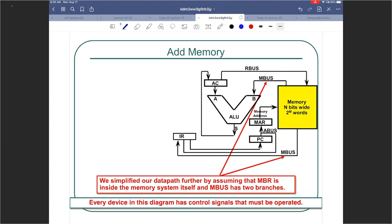We are continuing our discussion of basic computer organization. We have looked at how to send load and output-enabled signals to registers to write to or read from them. We've also looked at a single bus design where only one bus was used to access all the registers and components in your data path. The problem with that was there was not enough parallelism, so things were moving very slowly. So we tried to go for a three-bus design in which one bus is a result bus.